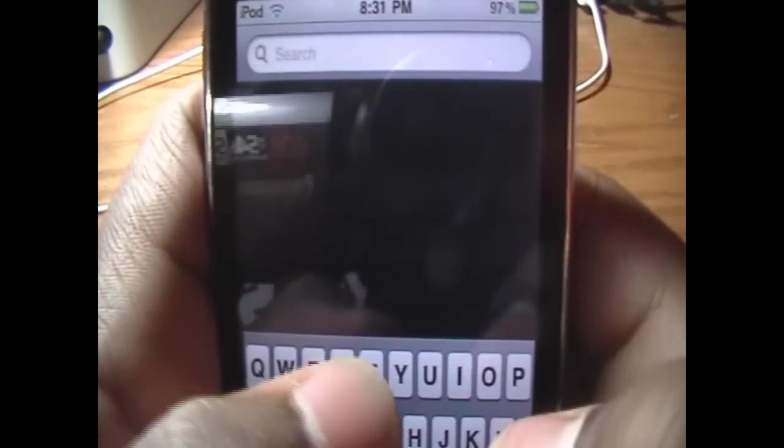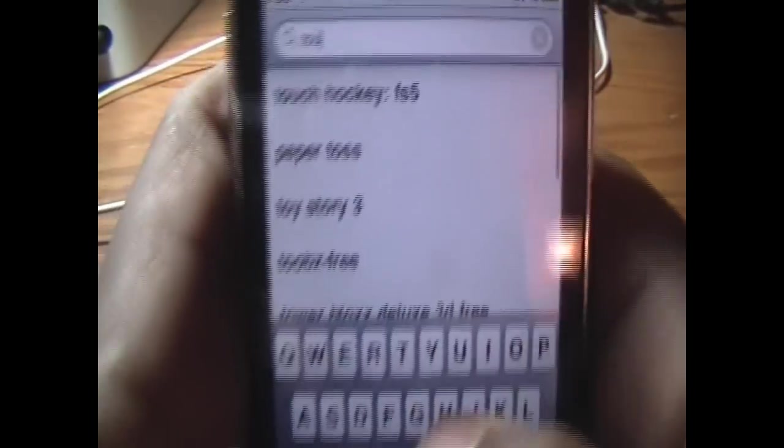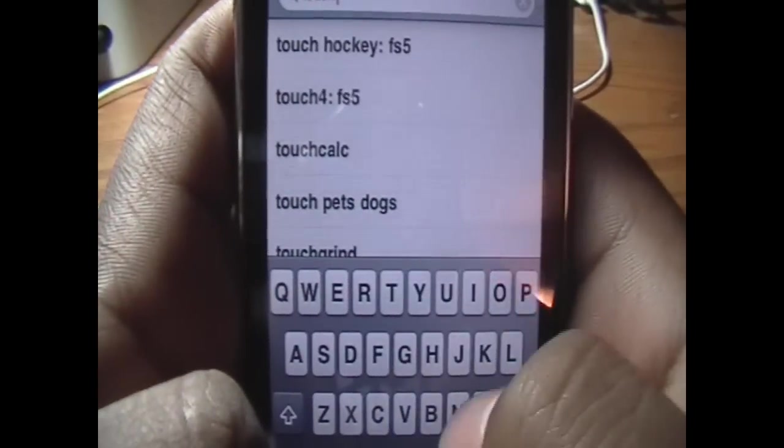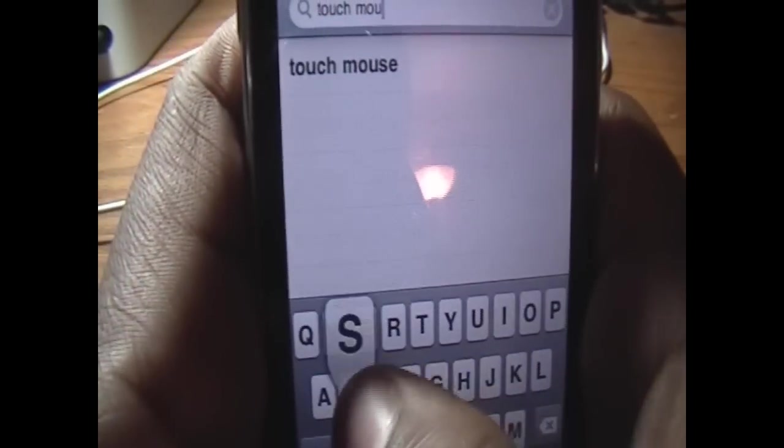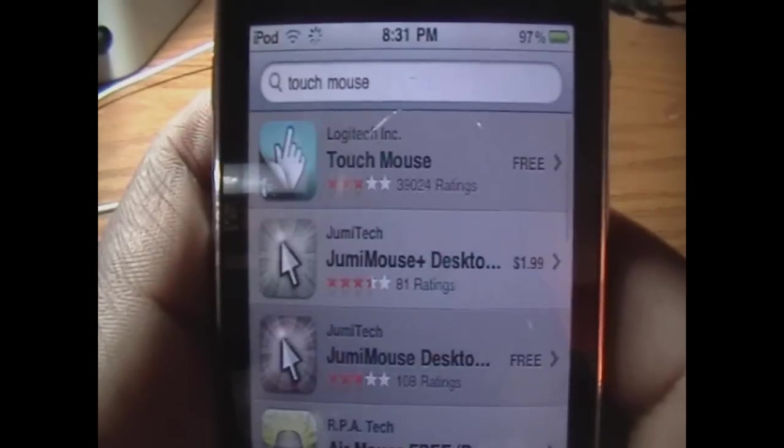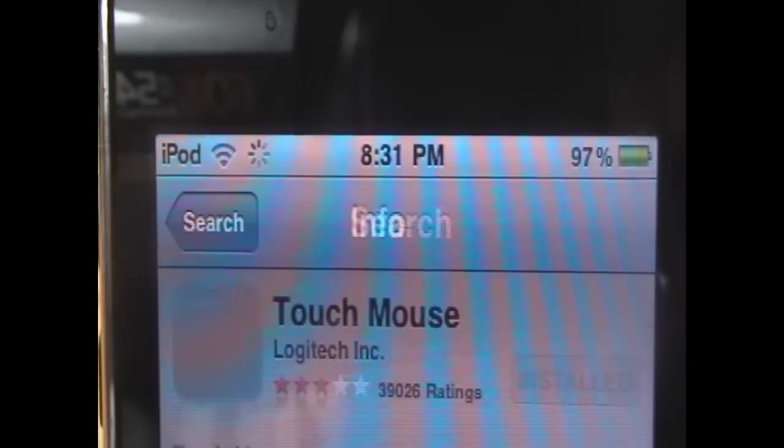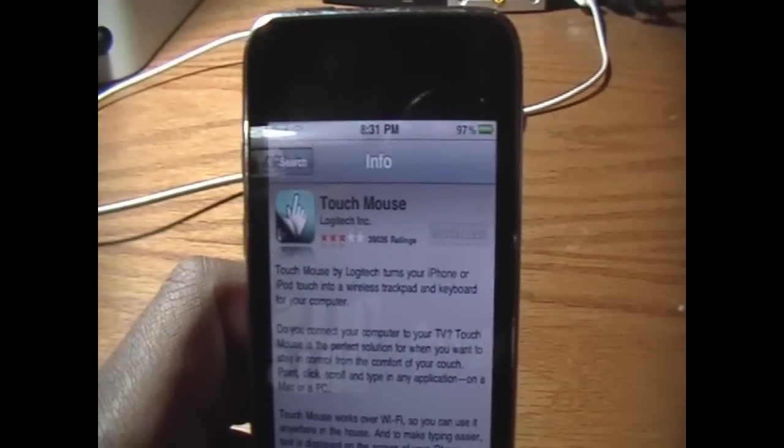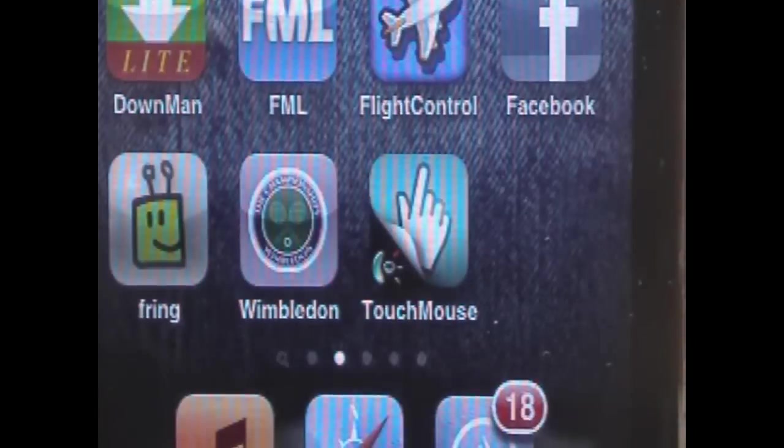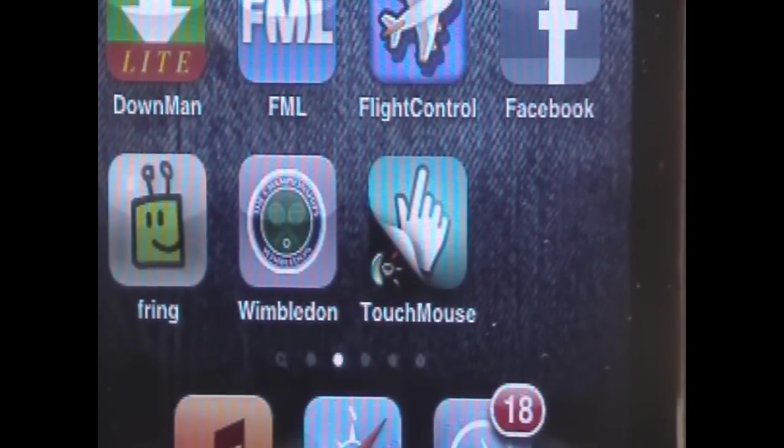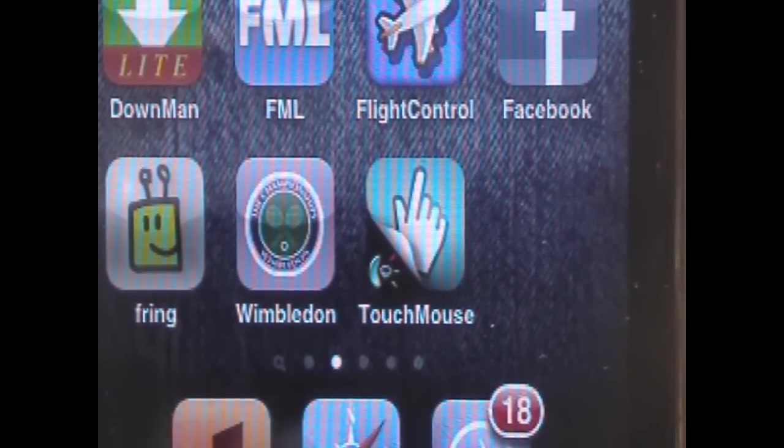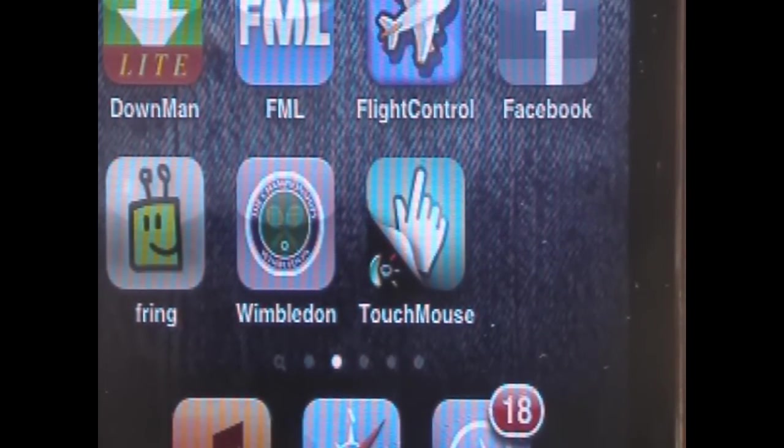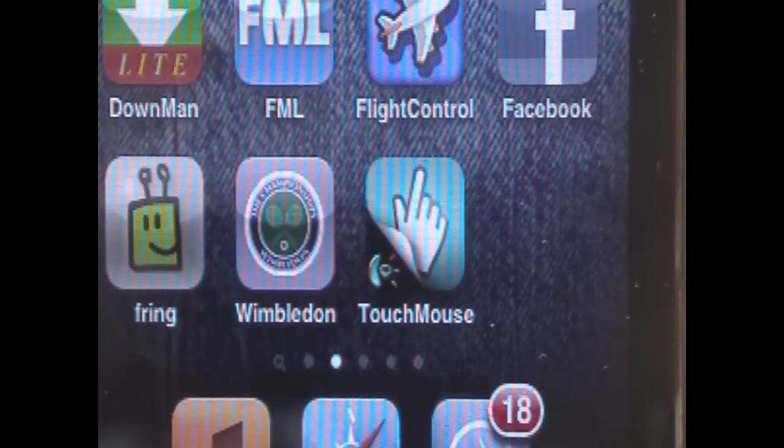The first thing you're going to have to do is open up the App Store on your device. Then you're going to go into the search and type in T-O-U-C-H space M-O-U-S-E. Click the search button. And you want to click on the first result, Touch Mouse. And then all you want to do is install it onto your iPod Touch or iPhone. And once you install it onto your device, this is what the icon will look like right here, Touch Mouse. And once you've got it installed, you're ready to proceed on to the next step.